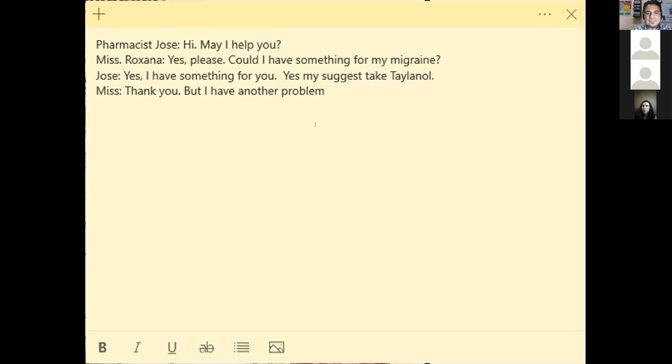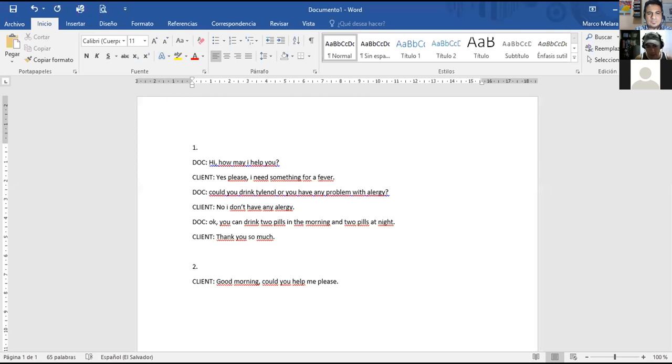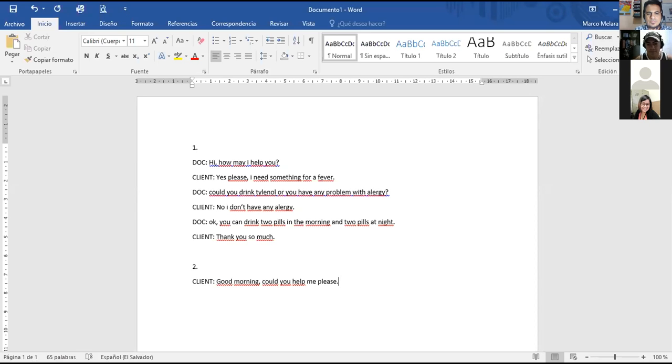It's okay to say yes, my suggestion is take Tylenol. Yes, you can say that. Suggestion. Another thing is that we should be using the modal verbs. In this case, the could, should, etc.